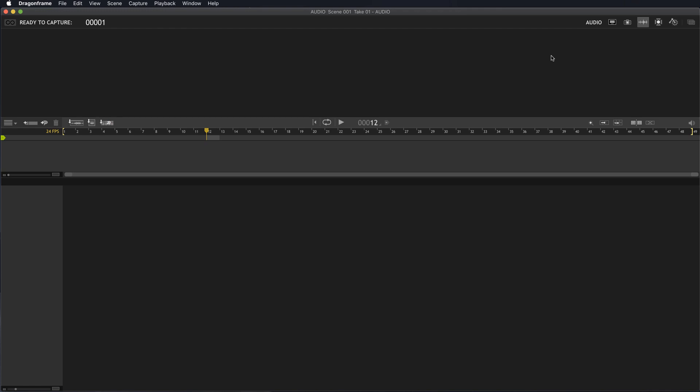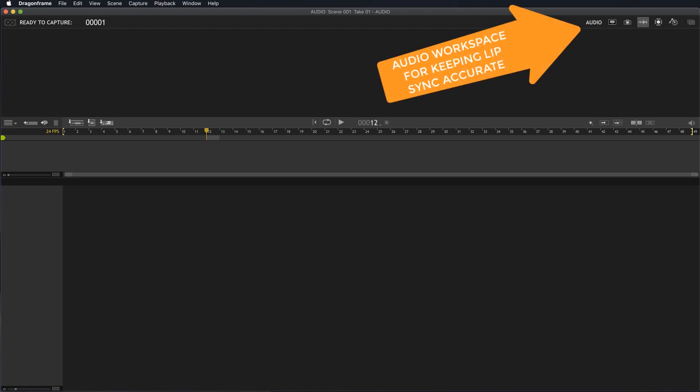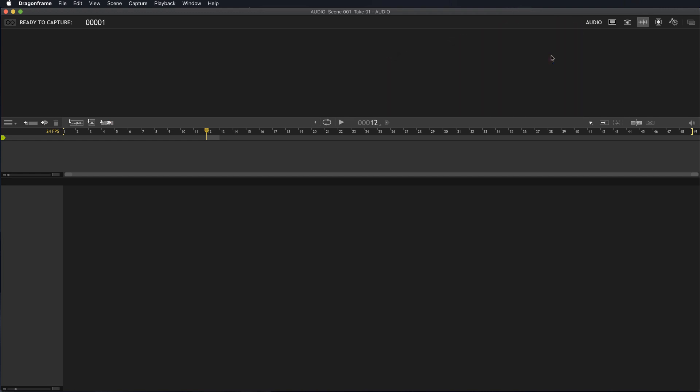Here we are in the audio workspace. The audio workspace is designed to help you keep your lip sync accurate while you're shooting. It's not designed to create audio for your film. It's designed for you to place audio into this space to do track readings, or if you have a face set with replacement faces or replacement mouths, you can test that animation in this space.